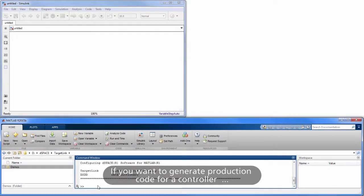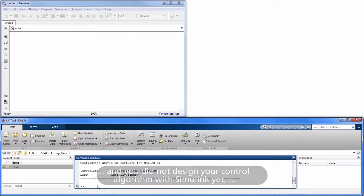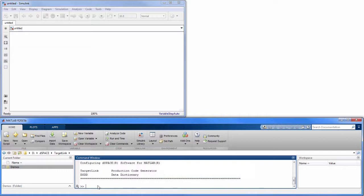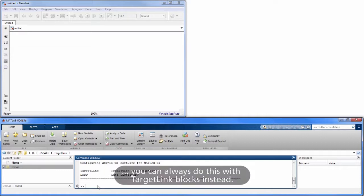If you want to generate production code for a controller and you did not design your control algorithm with Simulink yet, you can always do this with TargetLink Blocks instead.